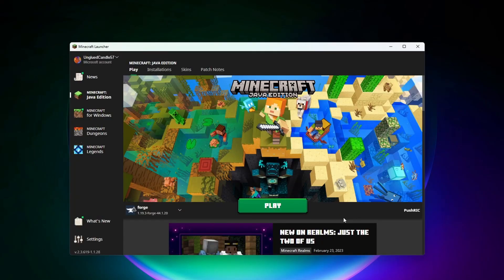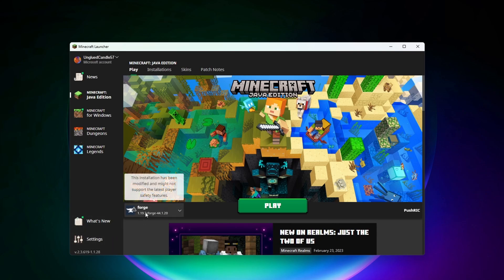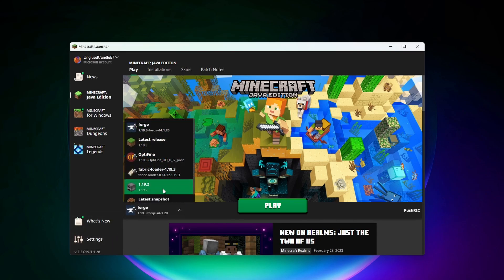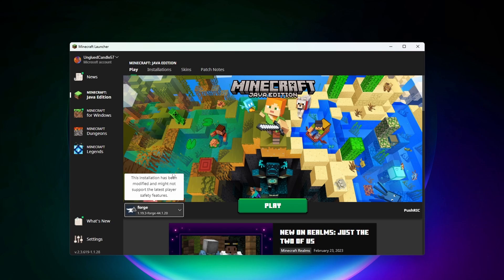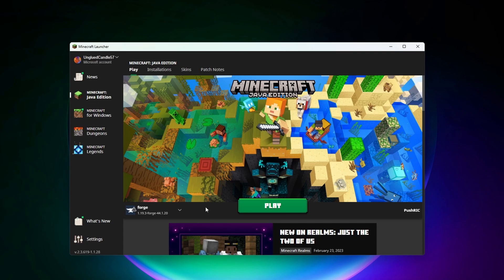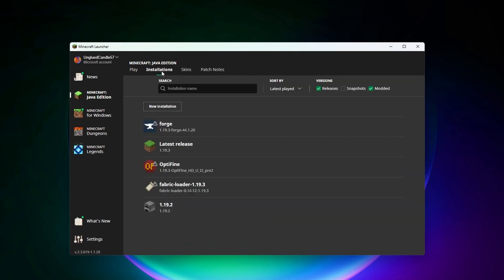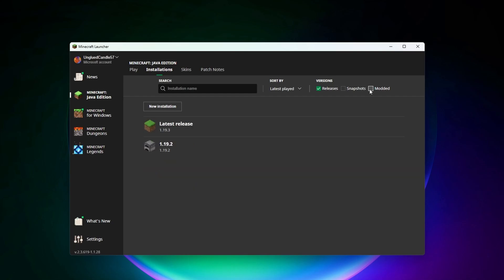Now once I open up the Minecraft launcher you can see Forge is automatically selected for me to play. If you don't see it here you can just click on this and find it within your versions here. If for some reason you still don't see it here you can click on installations, make sure that this modded tick is clicked on in the corner here, and then you should see Forge here.